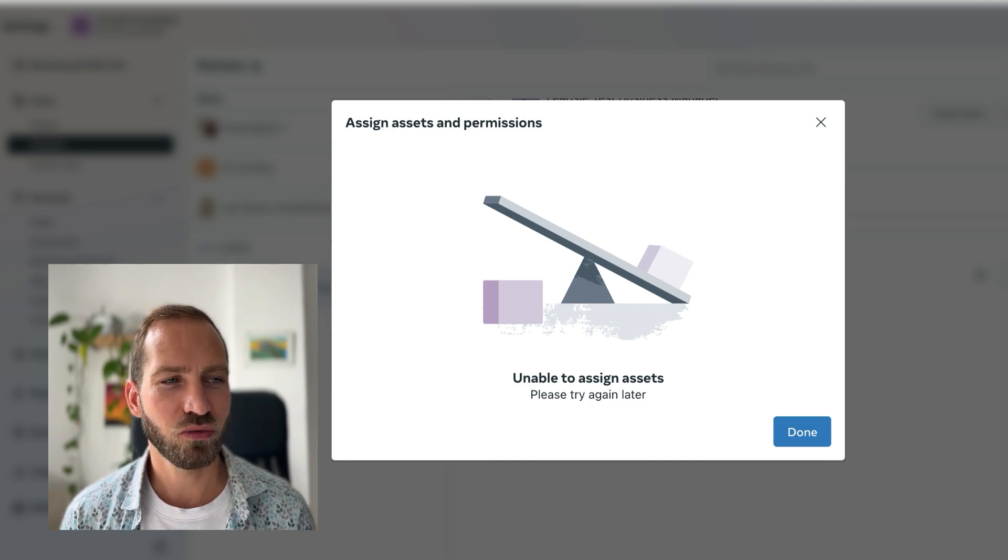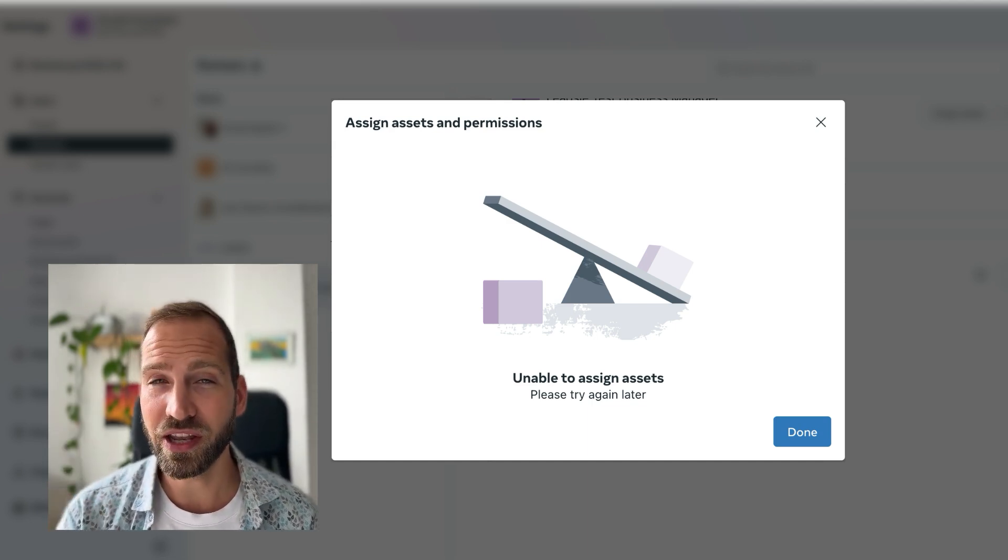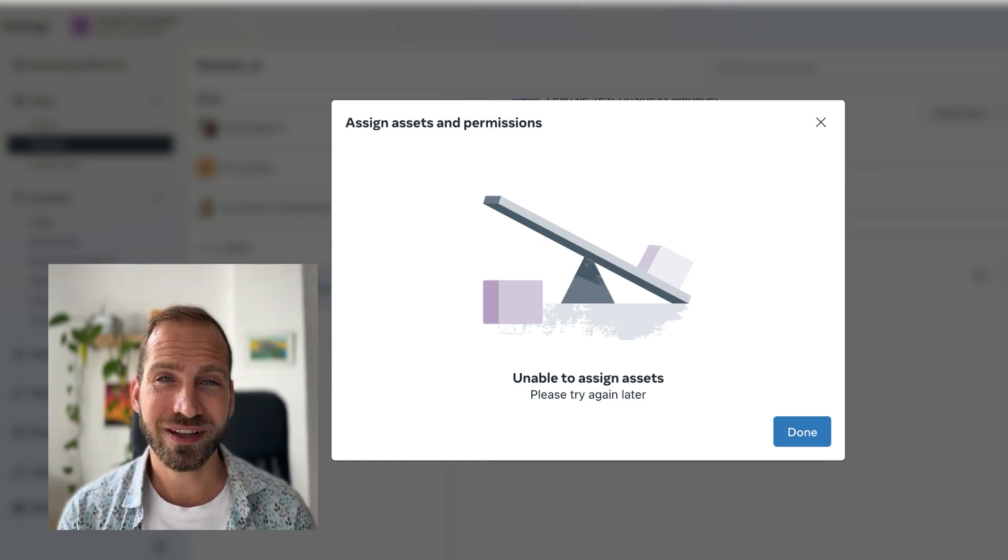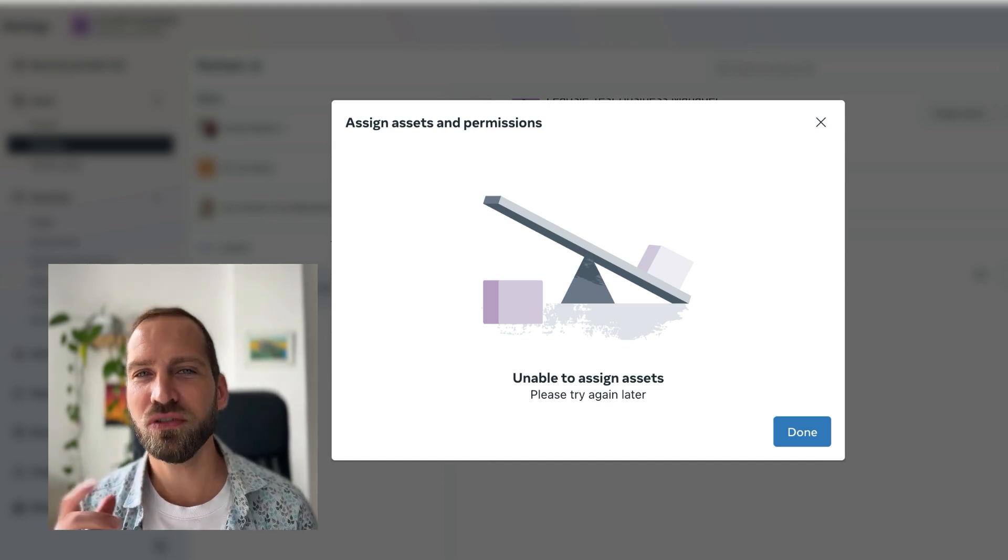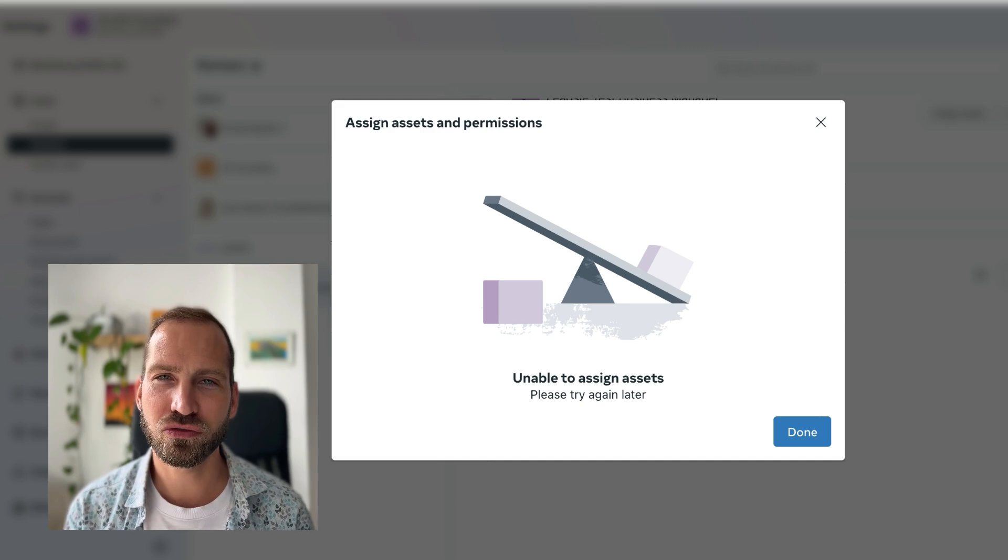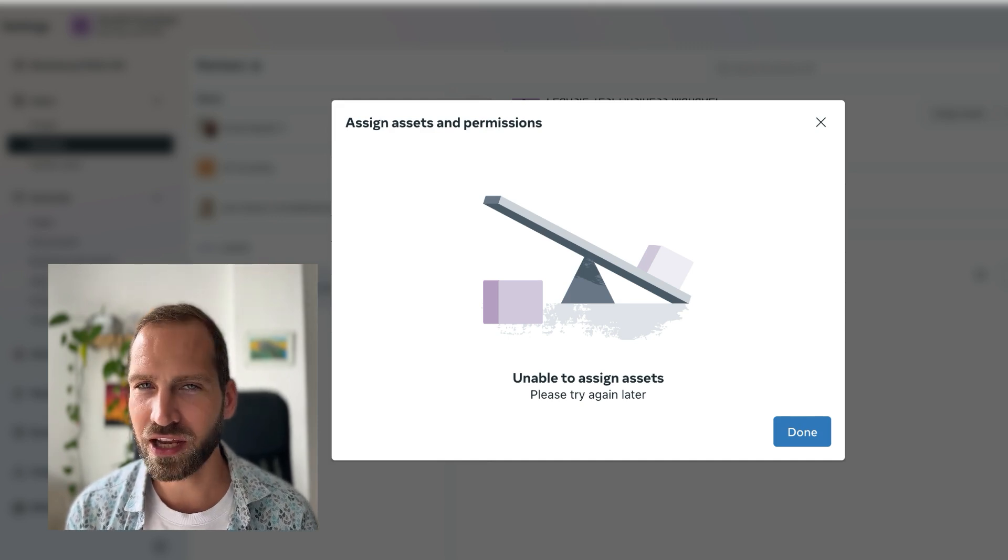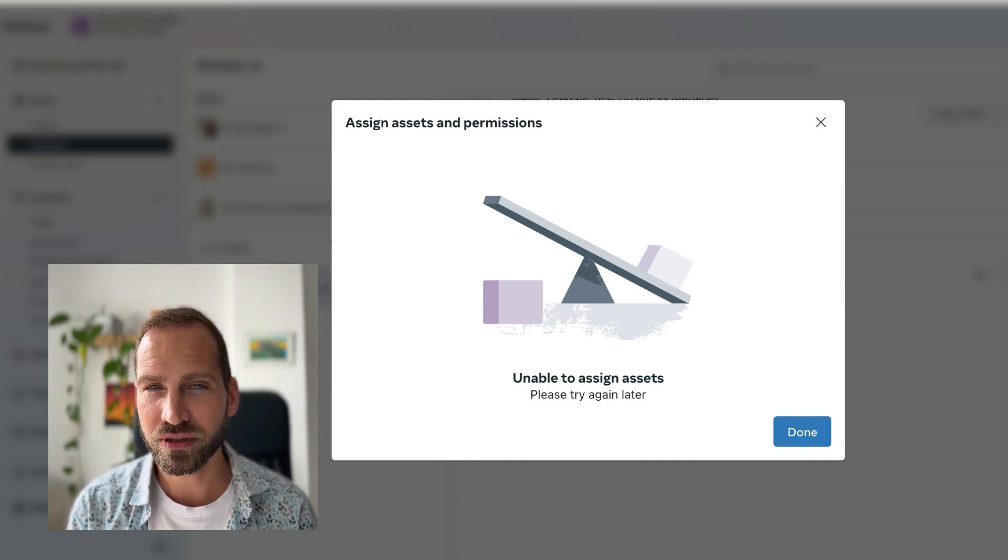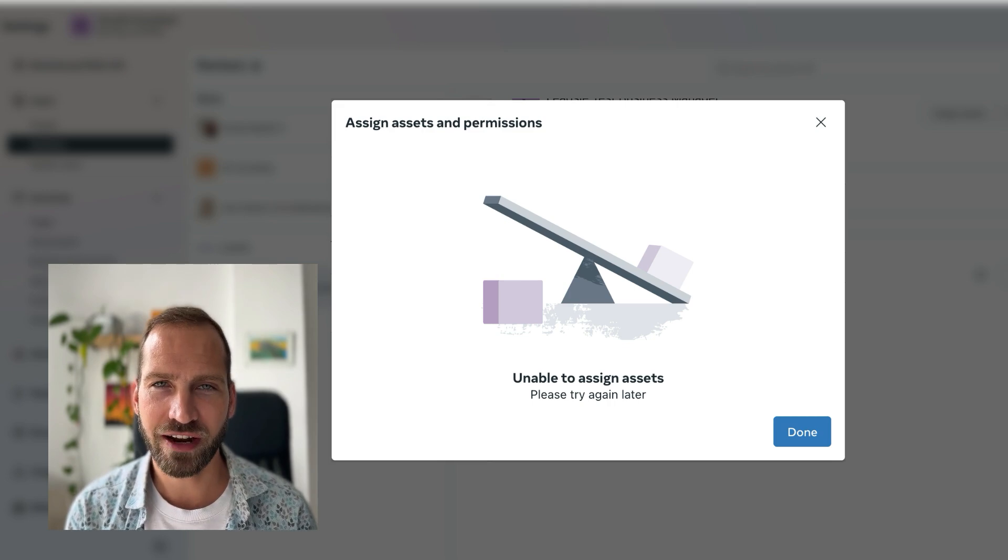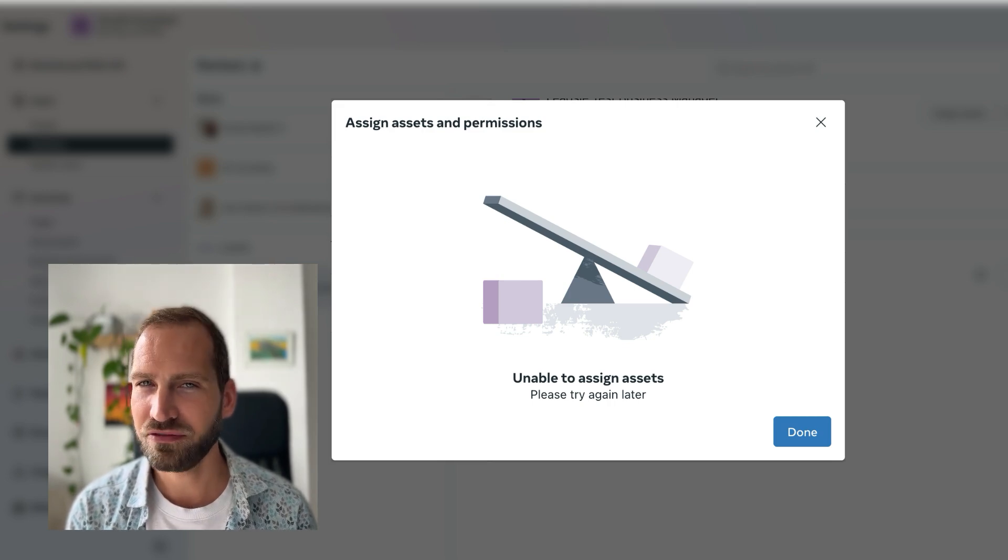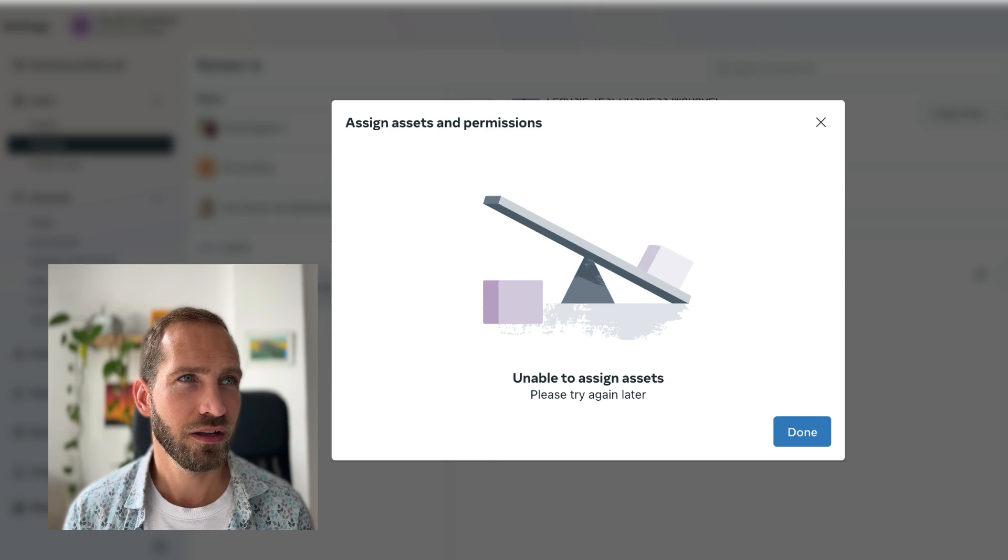So we have a special link for you that we put into the description of the video which you can click, and then it will force you to put in your two-factor authentication code. Afterwards, you should be able to share the asset fine. So try that as well.